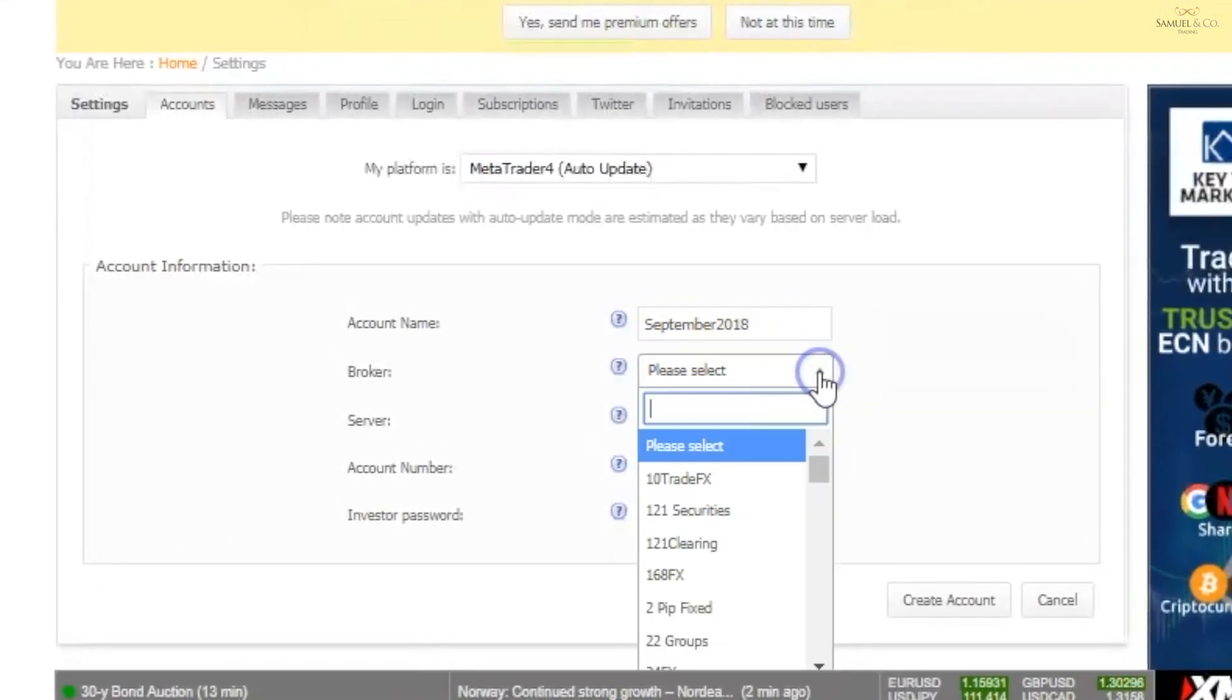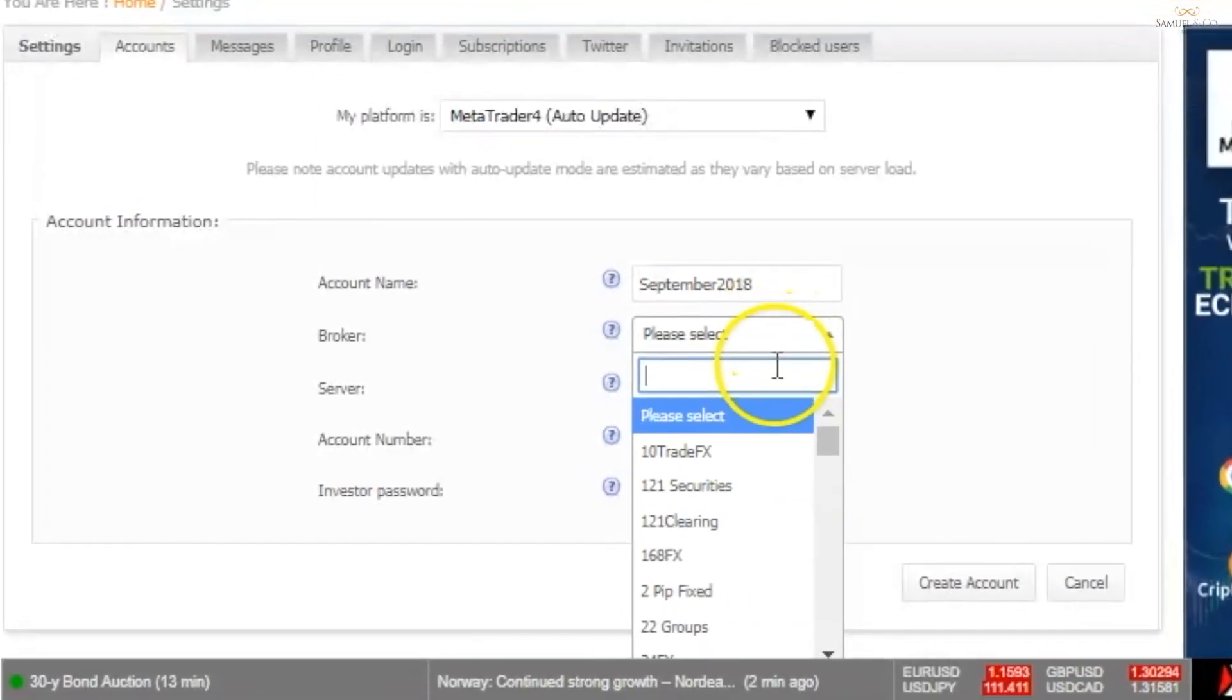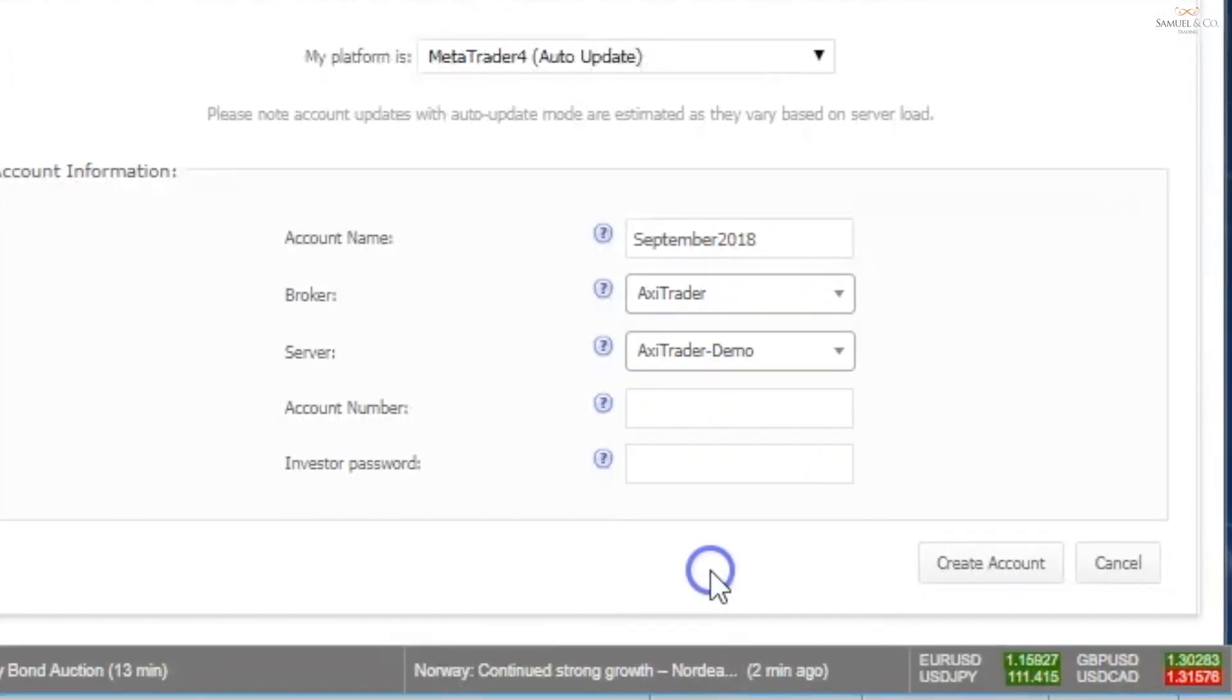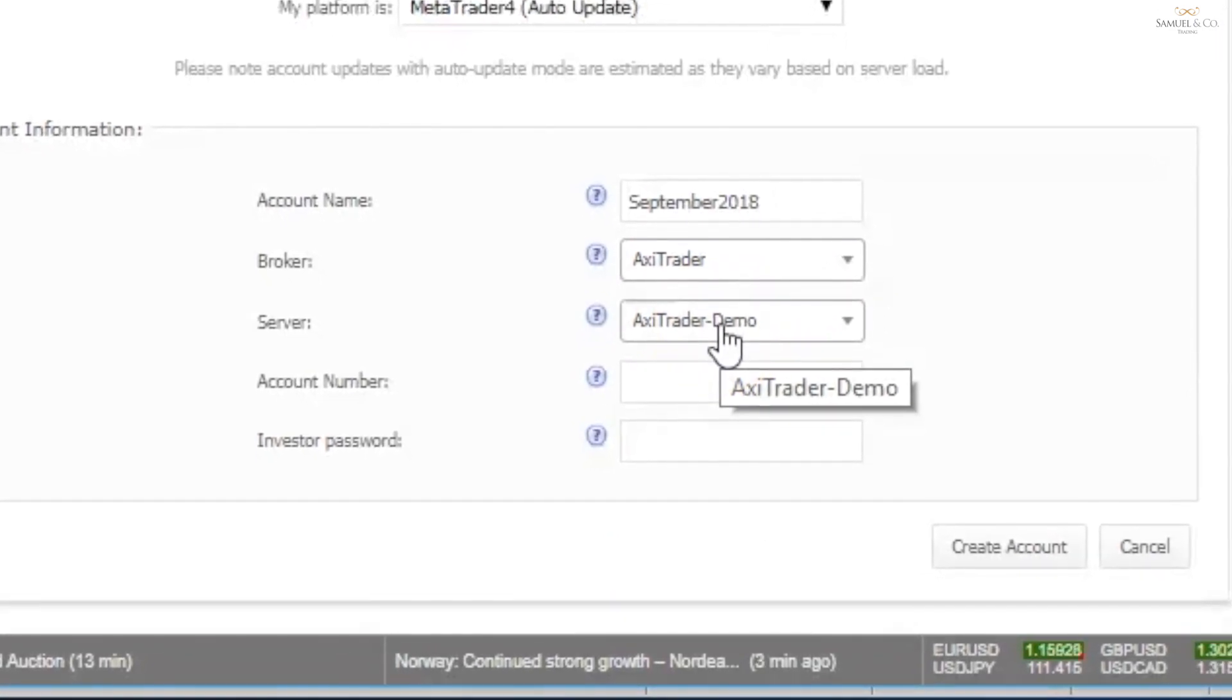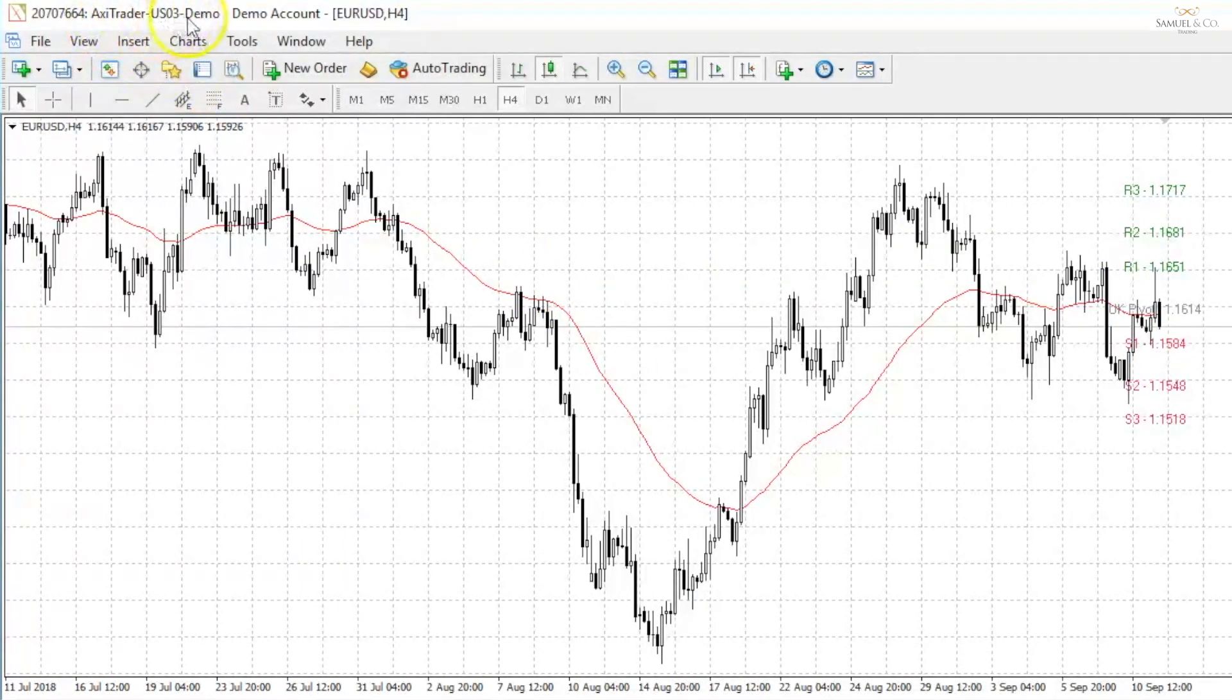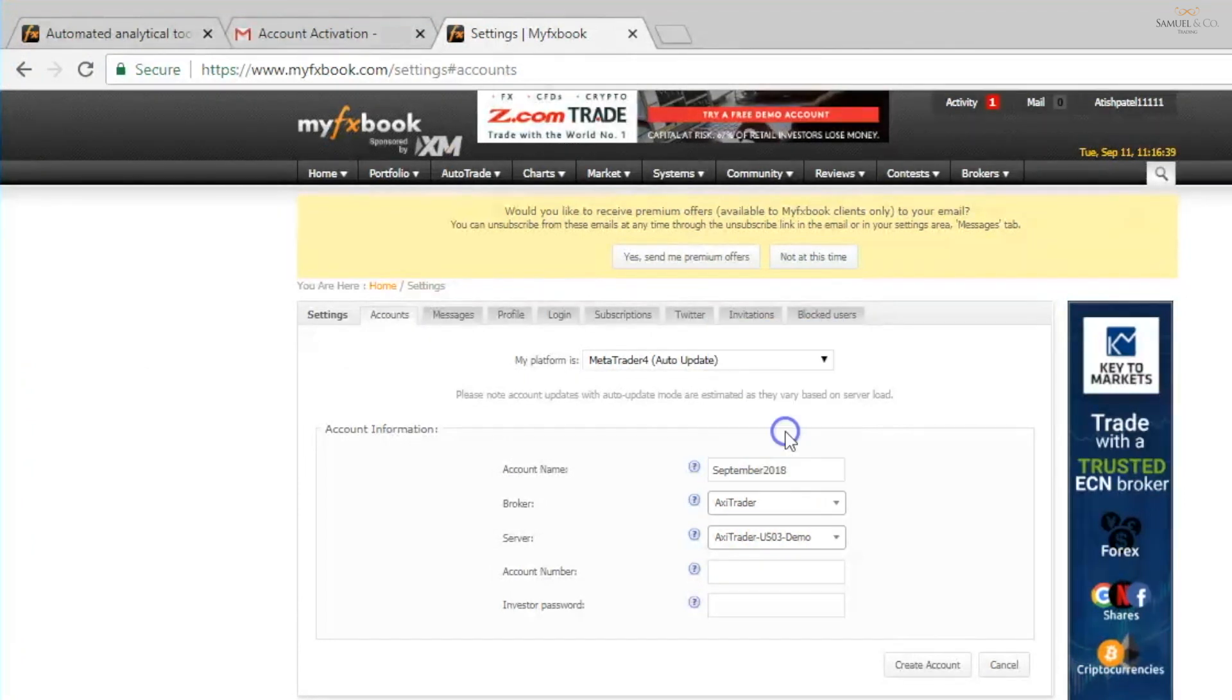My broker, I have a selection to choose from and obviously I'm currently with Axitrader. So AXI, you can see it appears just down here. My server, this is where some people get caught out occasionally. My server is going to be the one that's detailed at the top of my platform screen. So up here you can see Axitrader, US03 demo. That's the name of my server. So I go back here and click the 03 demo option.